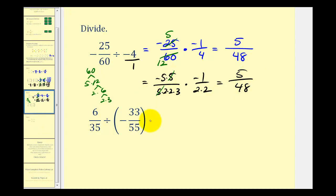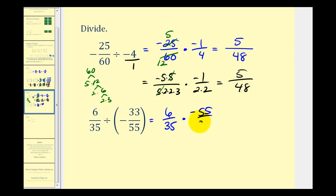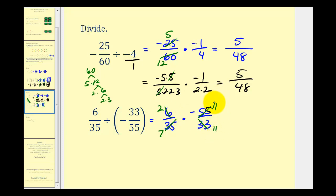One more example. Instead of dividing by negative thirty-three fifty-fifths, we multiply by the reciprocal — so we'll have six over thirty-five times negative fifty-five over thirty-three. Thirty-five and fifty-five share a common factor of five — seven fives in thirty-five, eleven fives in fifty-five. Six and thirty-three share a common factor of three — two threes in six, eleven threes in thirty-three. We also have eleven over eleven, which simplifies to one. Being careful of signs, we have positive two times negative one, giving negative two, over a denominator of seven.